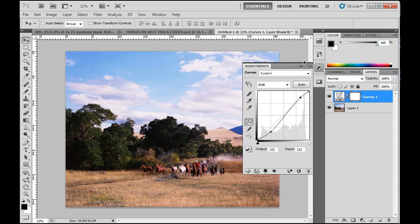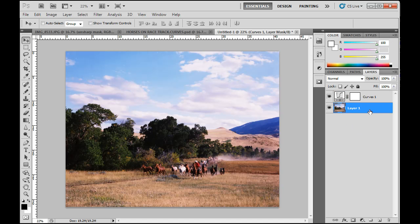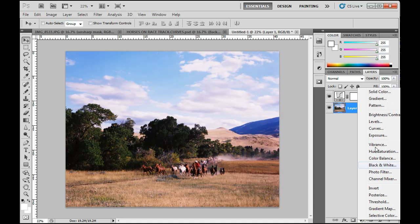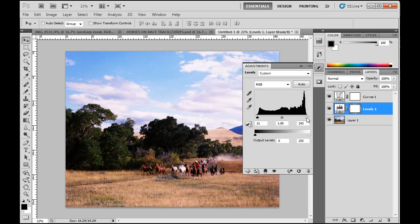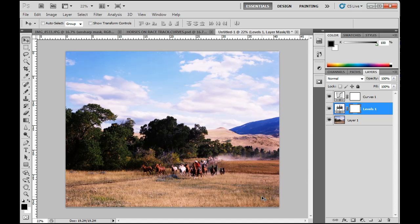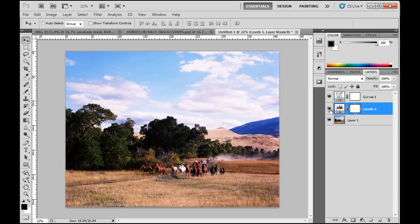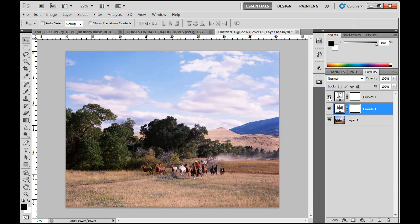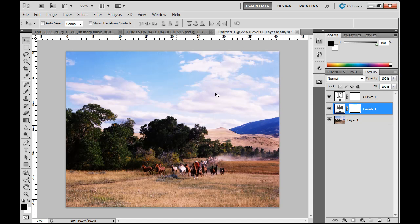So she put in a curves adjustment layer, and then she also decided to put in a levels adjustment layer. Darken that up, lighten that up. And so she really was able to snap the image together and make some improvements, particularly darkening the sky here a little bit and that kind of thing.